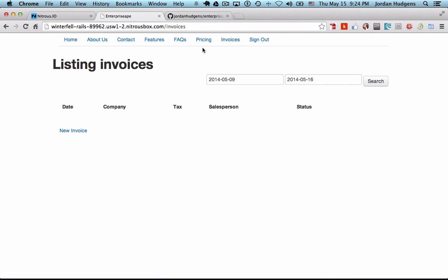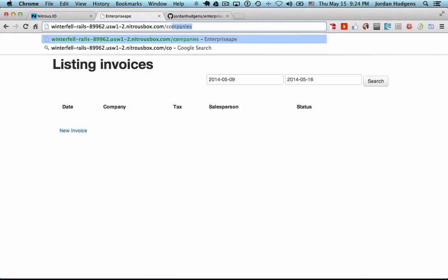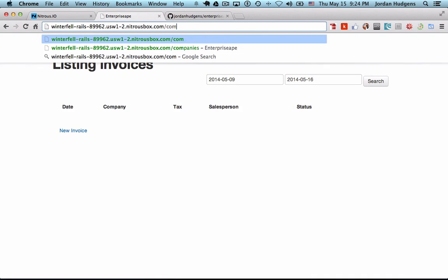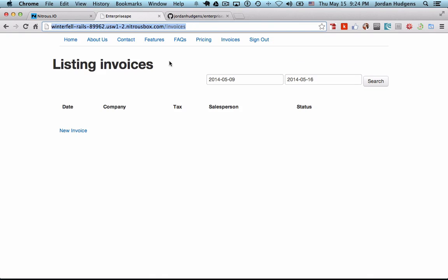But in order to get to them we actually have to come up here and type in companies or employees in order to access those pages.